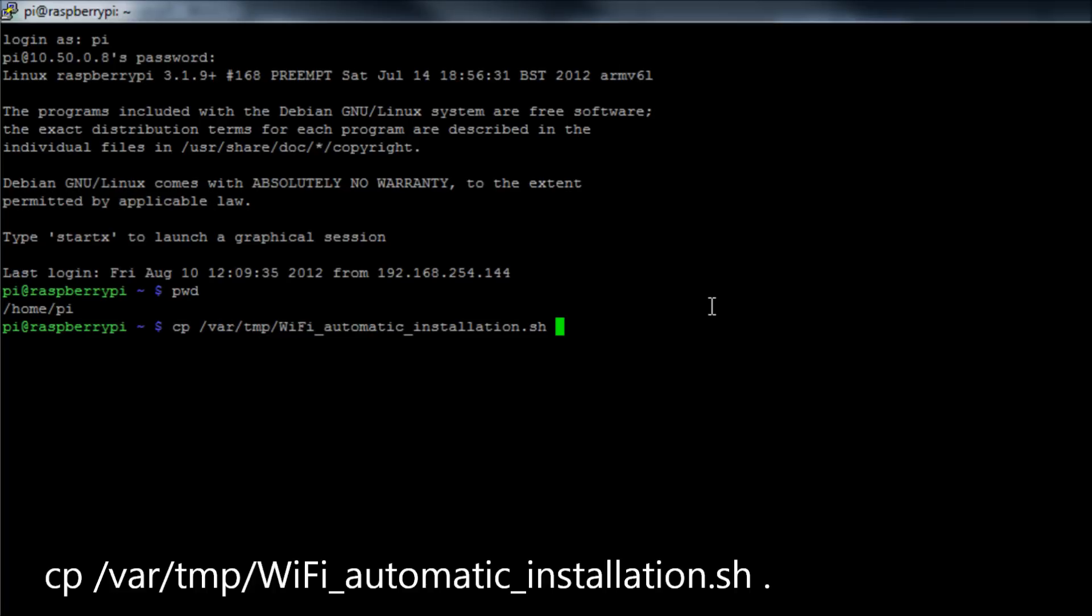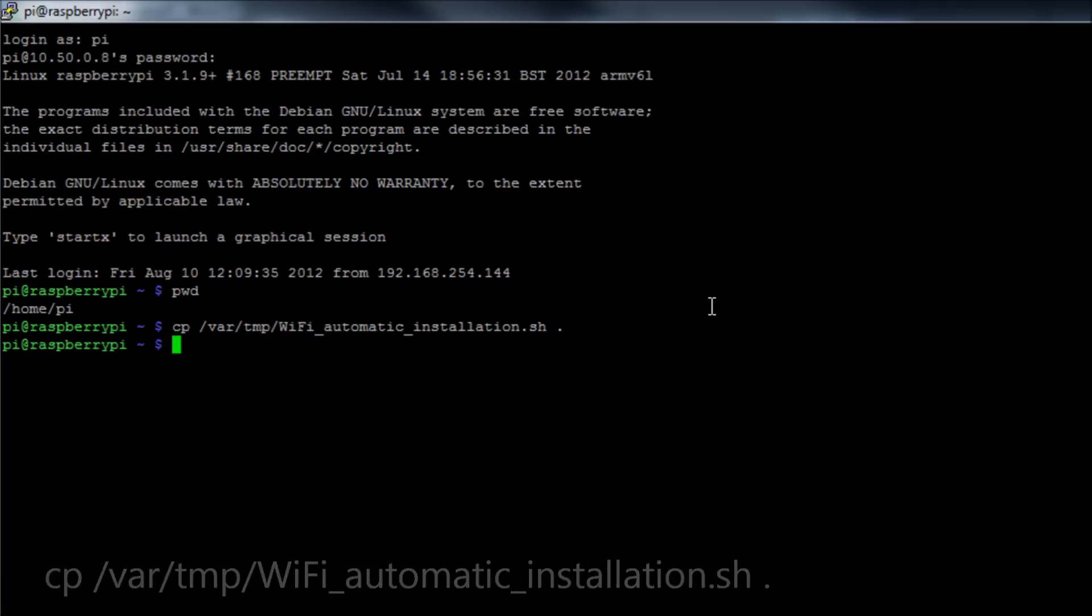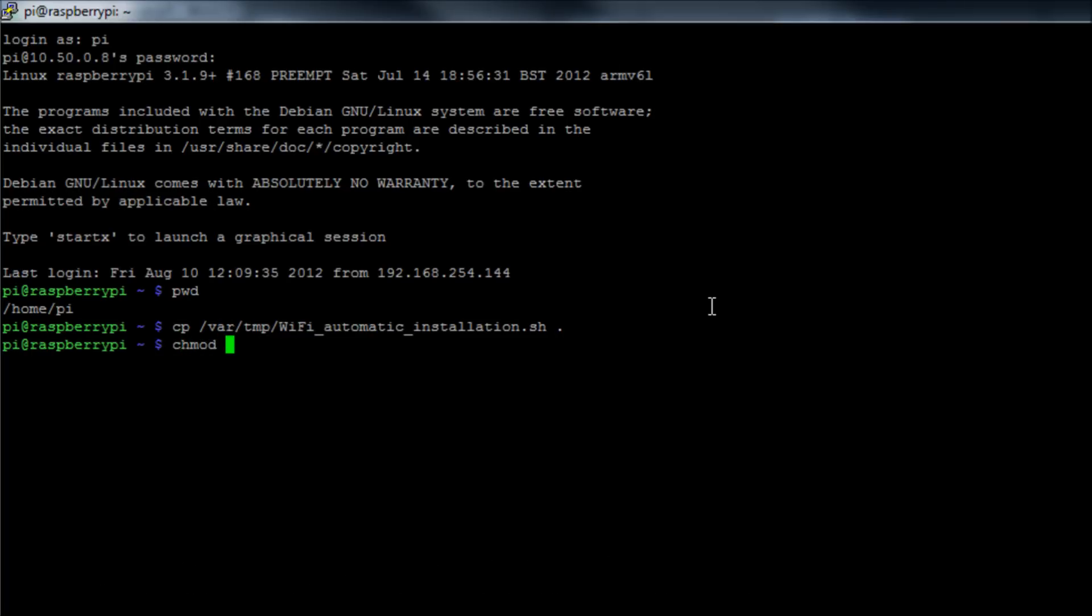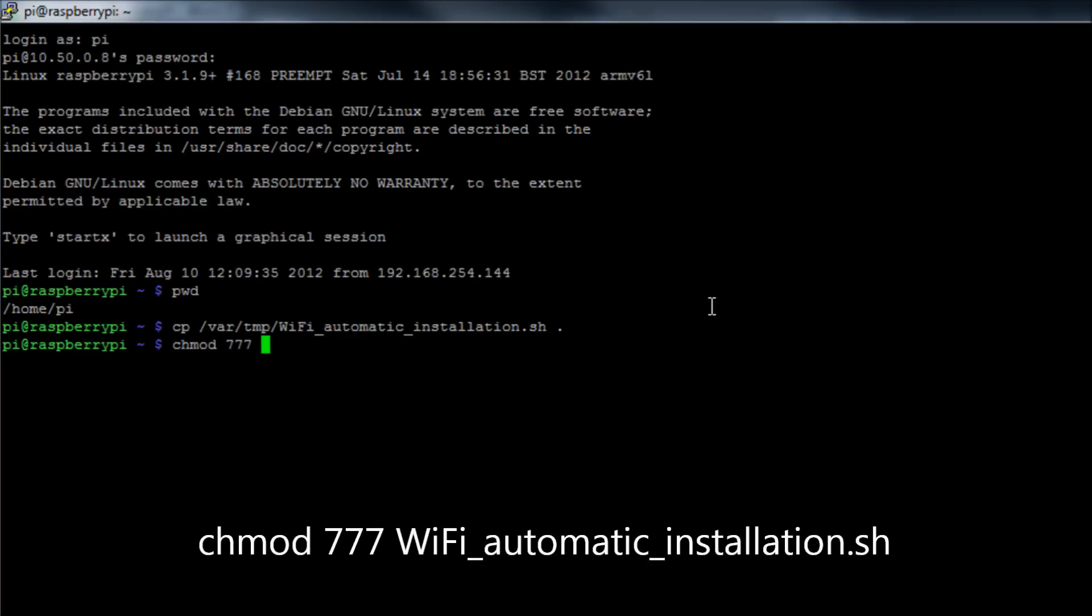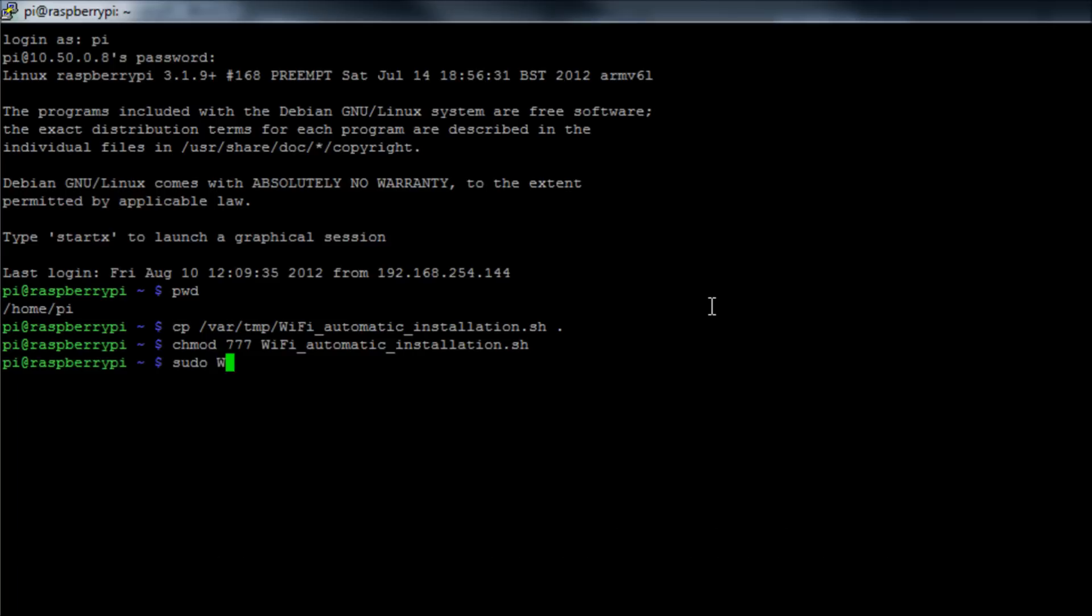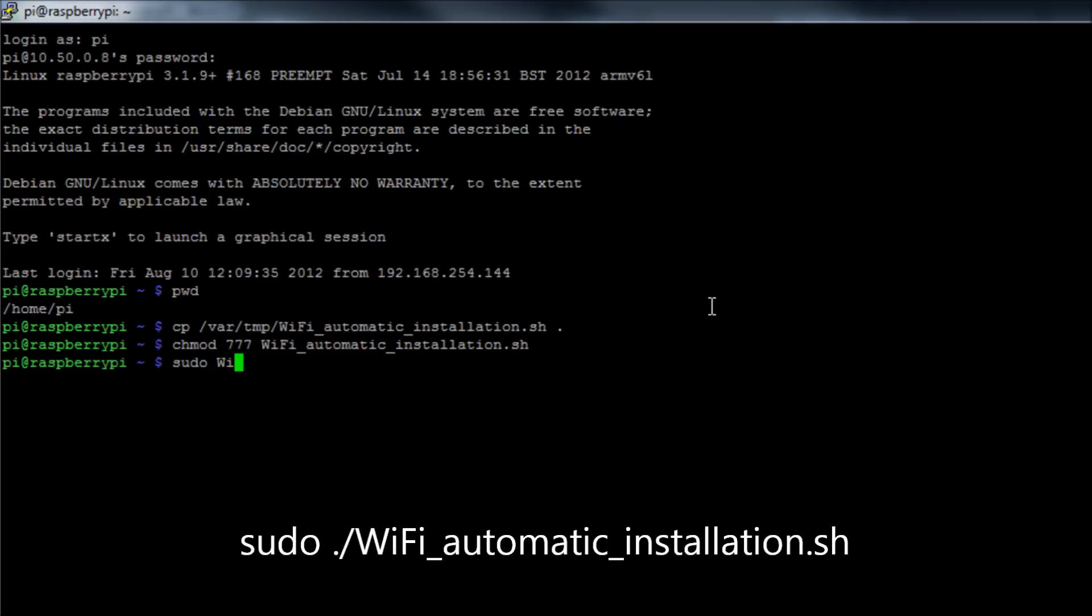So cp /var/temp/ slash the name of the installation script, copy it to there, and we're going to change the permission so we can make it executable. chmod 777, which is like massively overkill, but you know it will do the job.